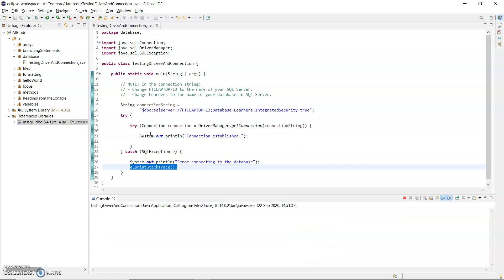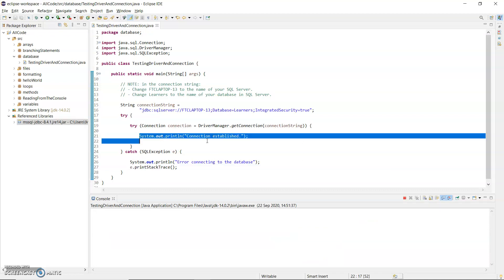Again I can see I'd really love that connection established straight away but that hasn't happened. So here is another problem. Another problem coming up.